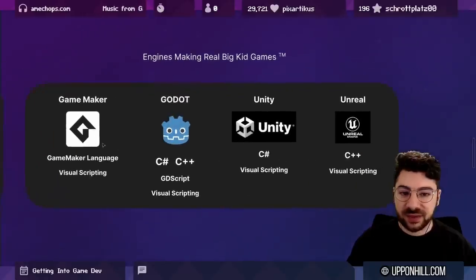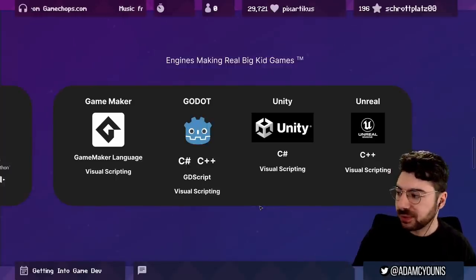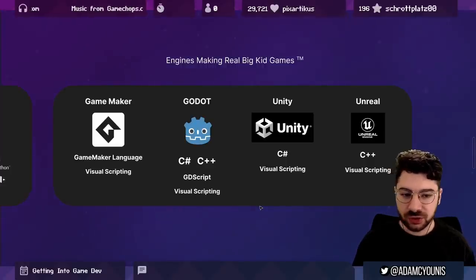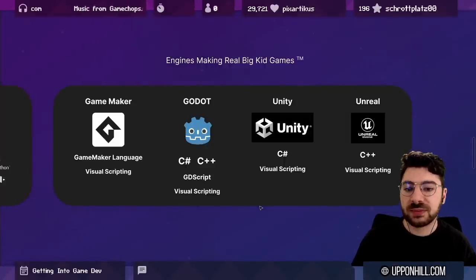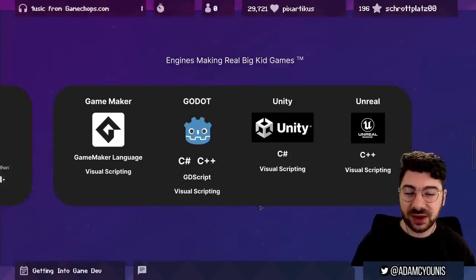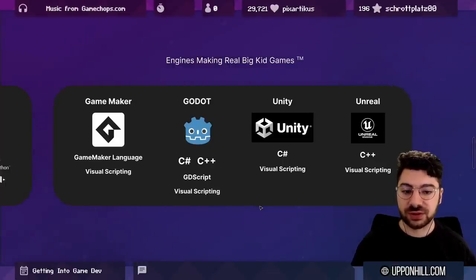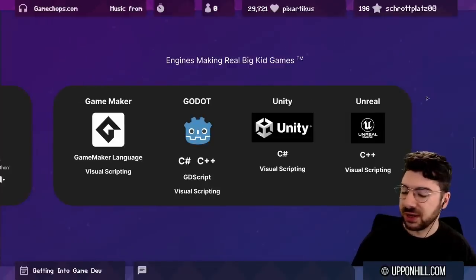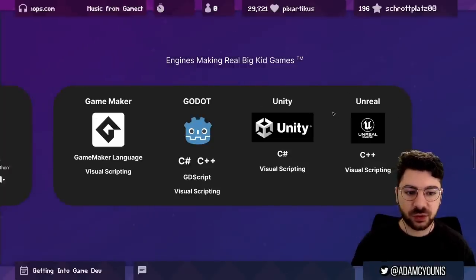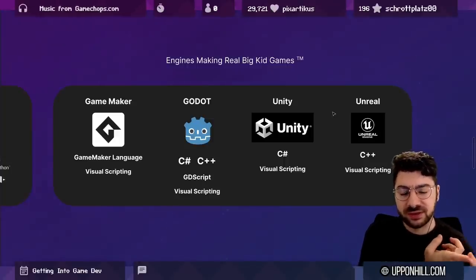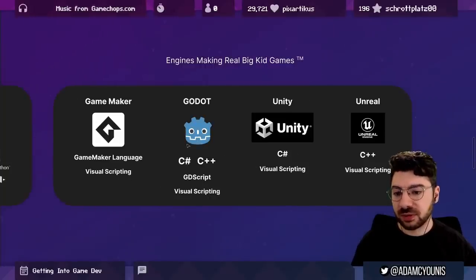Then we have engines for making real big-kid games. When people talk about game engines, they usually mean GameMaker, Godot, Unity, and Unreal. This isn't an exhaustive list, but these are the big four for independent developers or small studios. Most large studios like Ubisoft, EA, or Activision Blizzard use custom in-house engines. For those wanting an off-the-shelf solution, Unity and Unreal are the most large-scale, supporting distribution on consoles like Switch, PlayStation, Xbox, and Steam.